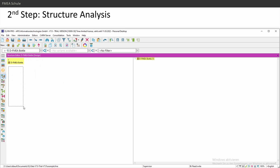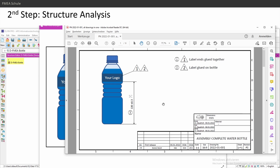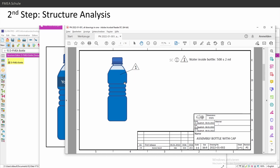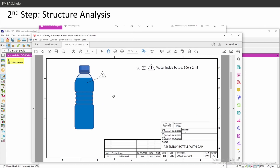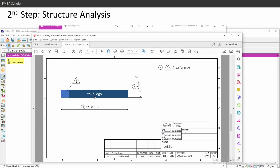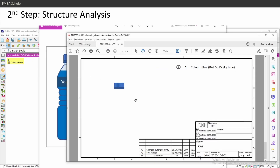If you click the arrow to the right, it creates a system element deeper in the hierarchy. If you click down, it will create one at a lower level. The system elements in the design FMEA are named according to your BOM.